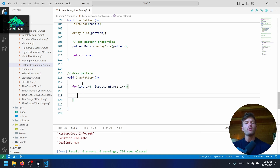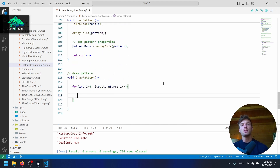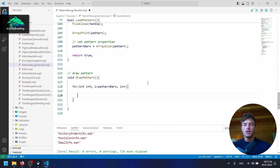If you have not seen the first part where we started with this EA, I will link the first part up here and also the second one. If you want to follow along with this EA, make sure to watch the first and second parts first and then come back to this video.